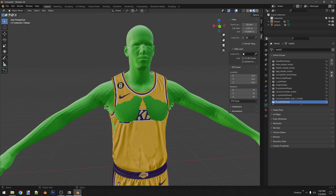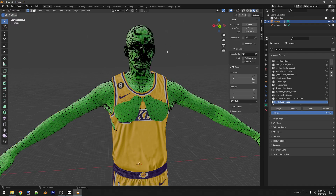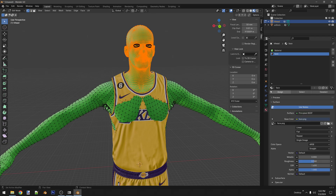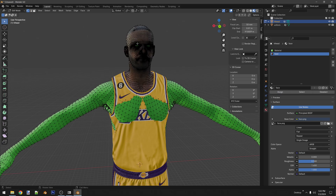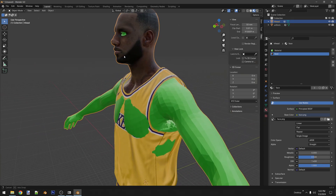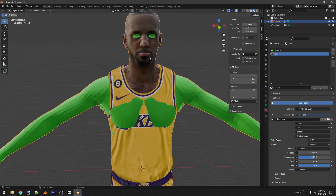Now you want to assign it. Click your model, go into edit mode, and select only the UV group of the mesh you want to assign the texture to — the blend head shape. Then go into your materials tab, and while you have this face texture selected, you're going to assign it.